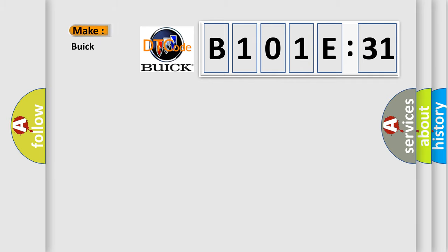So, what does the diagnostic trouble code B101E31 interpret specifically for Buick car manufacturers?